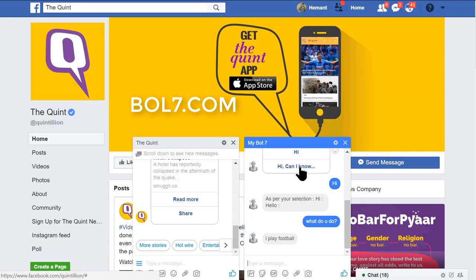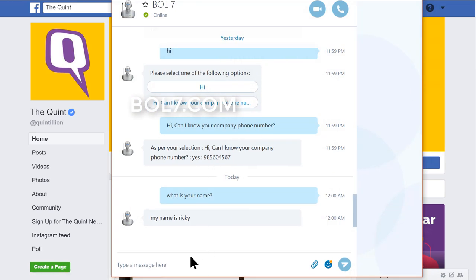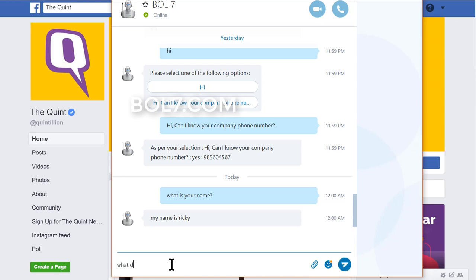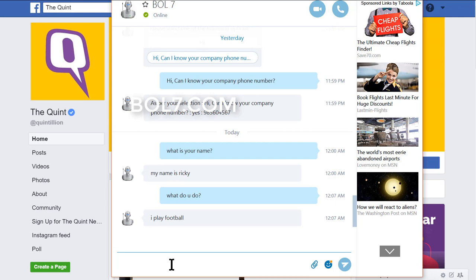I'll show the same bot on Skype as well. This is our Skype app. My question was 'What do you do?' — I asked it and hit enter. The answer is 'I play football'. You guys can also add your services, your products, anything in this autoresponder. And if you do not have any agent in your office, it will automatically respond.